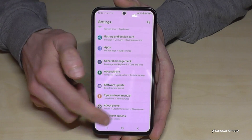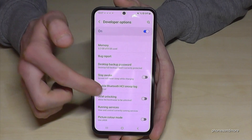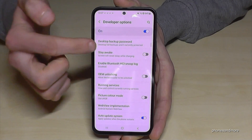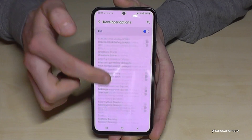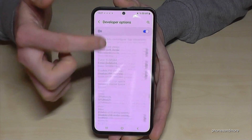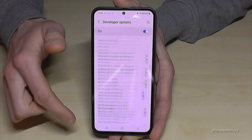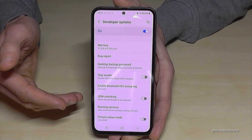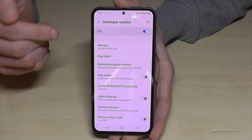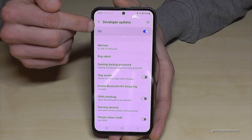Now you can do whatever you wanted to do — for example enable the Stay Awake mode, USB Debugging, and so much more. And if you're done with the developer options, you can also disable them.